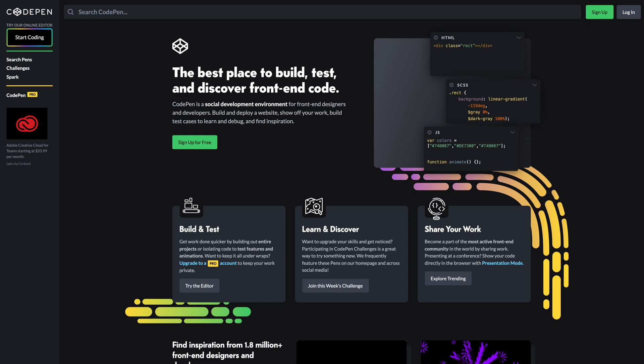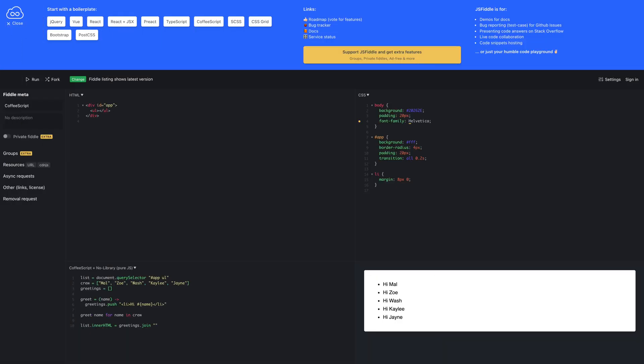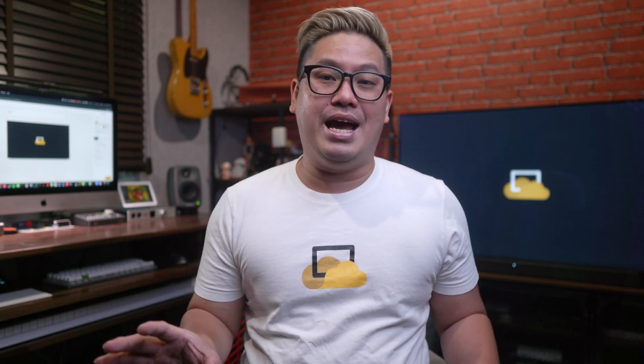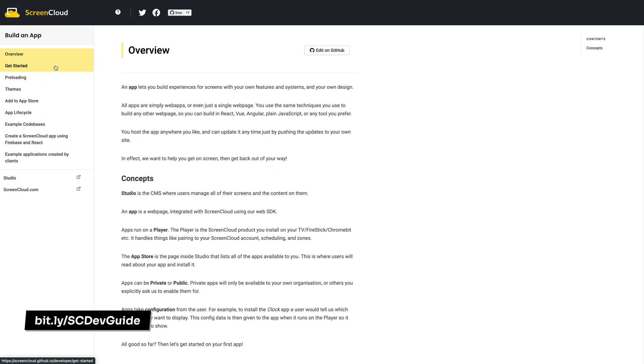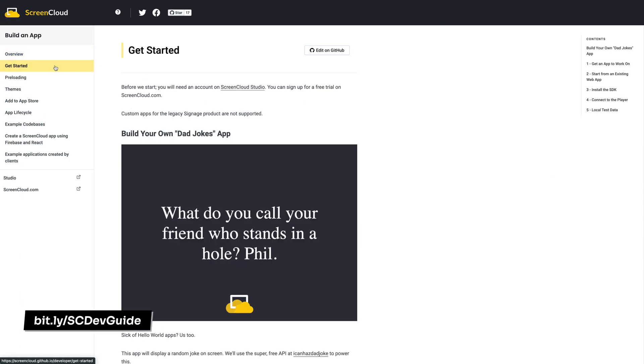We recommend checking out sites like CodePen and JSFiddle, where you'll find a lot of scripts that can just be pasted into the code editor. And for those of you interested in building something more complex with your own tools and APIs, you can check out our app guide available in the link here.